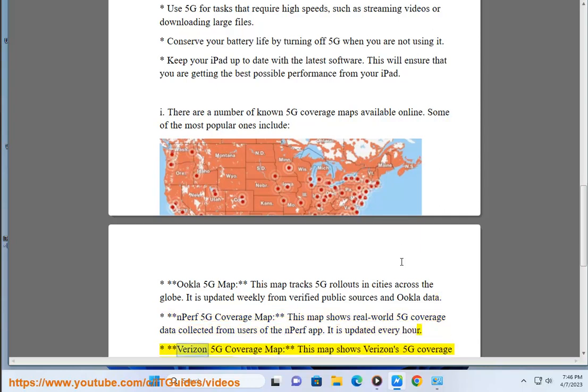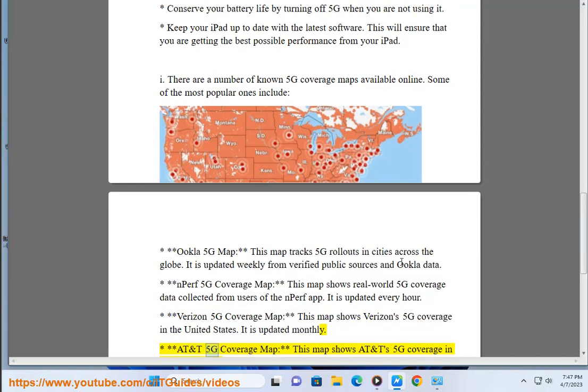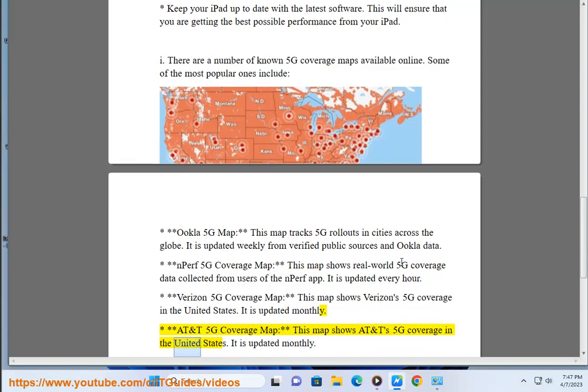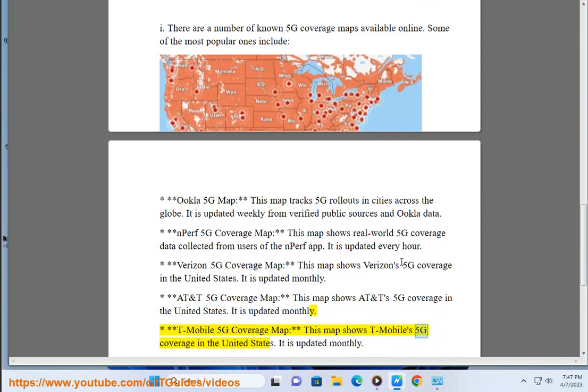Verizon 5G Coverage Map: This map shows Verizon's 5G coverage in the United States. It is updated monthly. AT&T 5G Coverage Map: This map shows AT&T's 5G coverage in the United States. It is updated monthly. T-Mobile 5G Coverage Map: This map shows T-Mobile's 5G coverage in the United States. It is updated monthly.